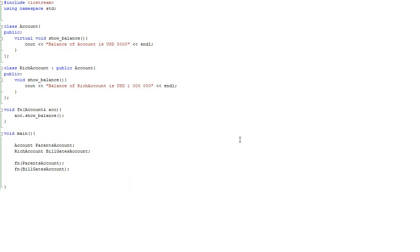So I hope you at least understand the very basic notion of polymorphism. And if you needed something, just feel free to add a comment to this video. Bye bye.